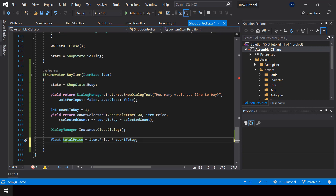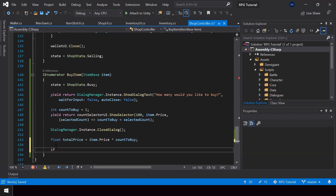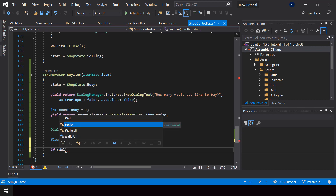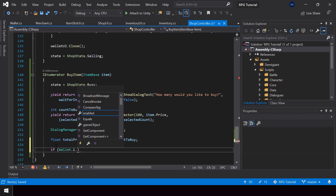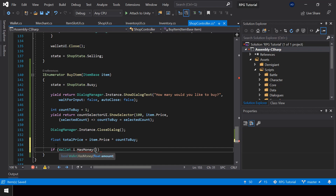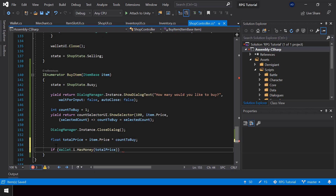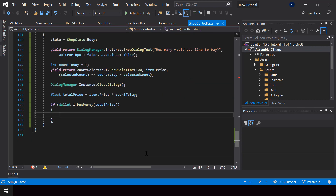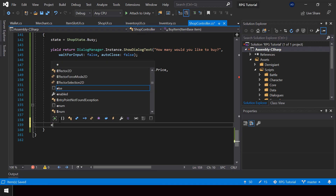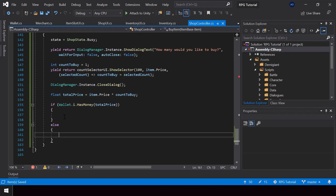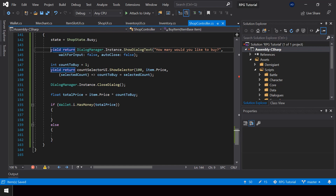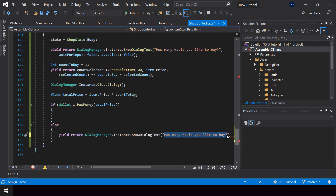Now from the ShopController we can check if the player has the total price of the purchase by calling Wallet.Instance.HasMoney and passing totalPrice. If the player has the money we can proceed with the buying, and otherwise we can show a dialog saying "You don't have enough money for that."